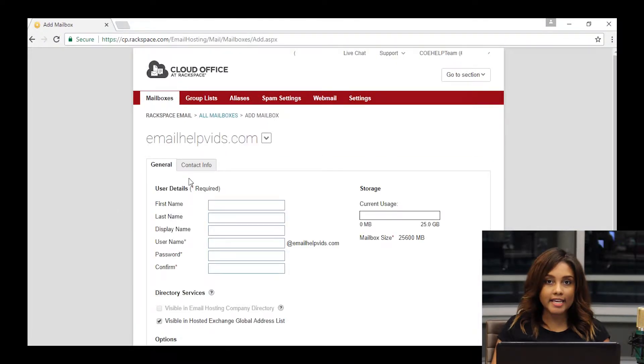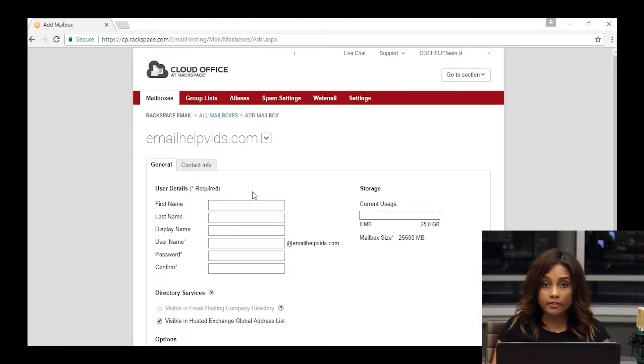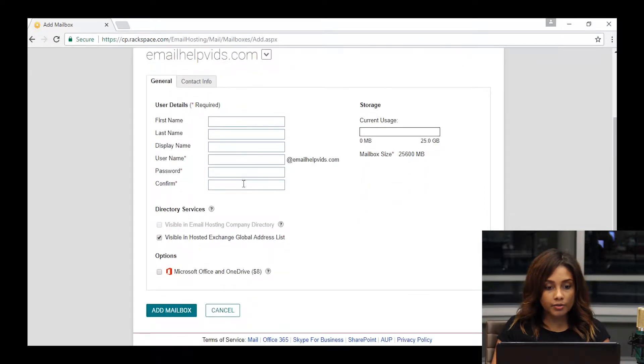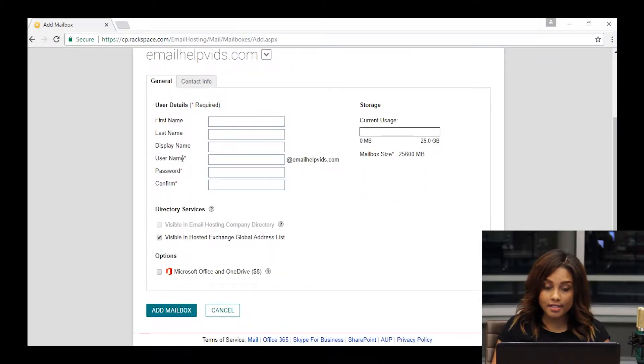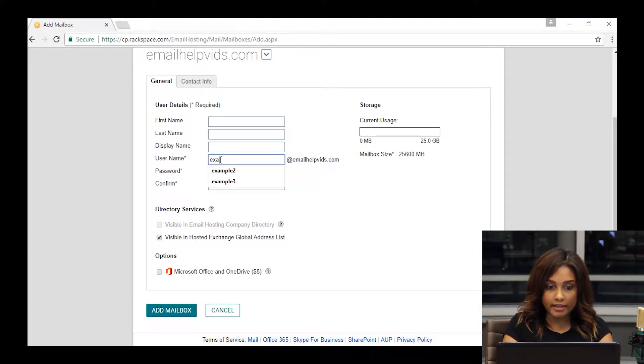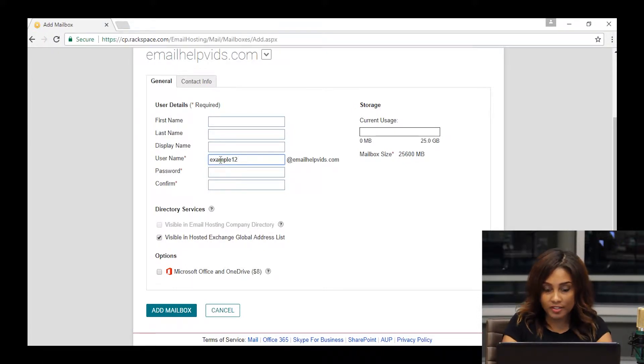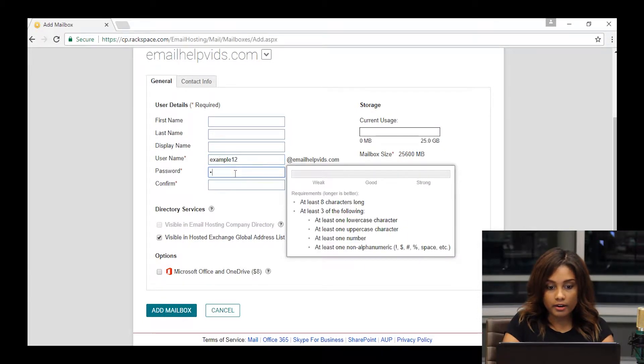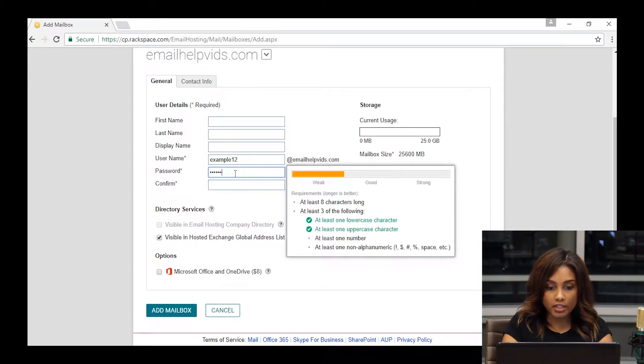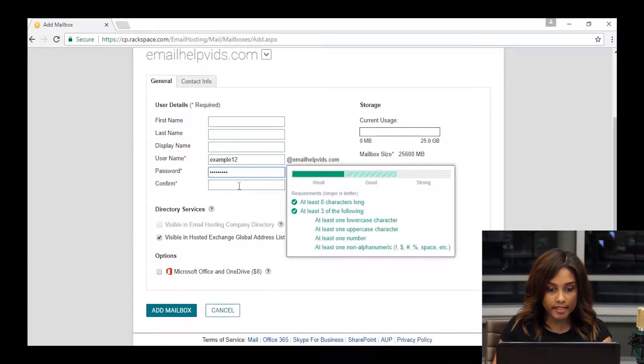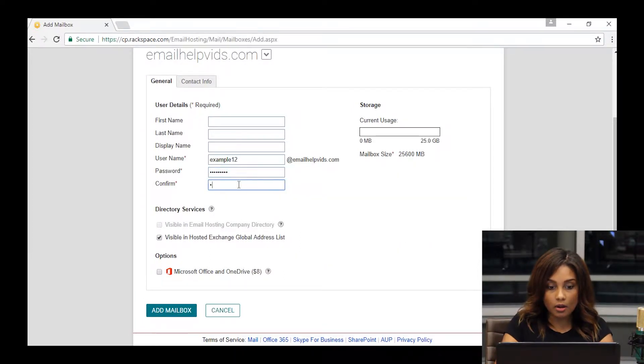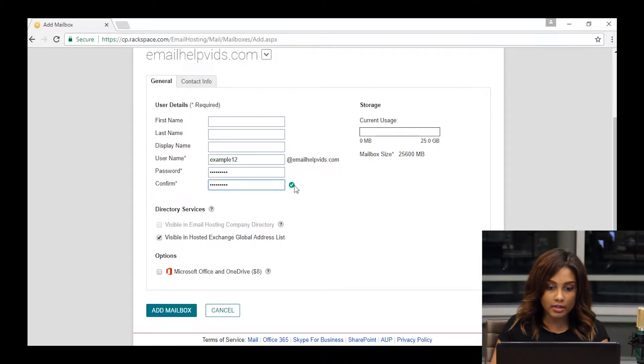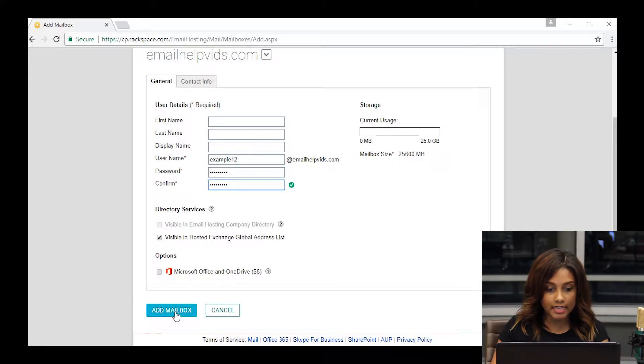From there you'll be taken to a screen where you can enter all of the information that you'd like to, but all that's required are the ones with the asterisks: username, password, and confirm password. I'm just going to call it example 12. When you're entering a password, you're just going to want to check against the complexity requirements that are displayed to the right, and you'll also want to make sure that they match. If you have two passwords that match, you'll get a green little check mark here, and you're safe to hit add mailbox.